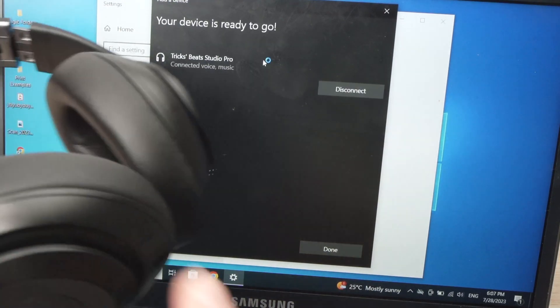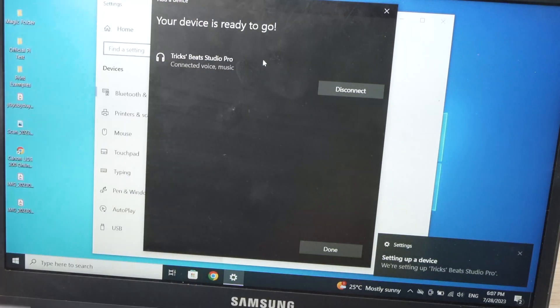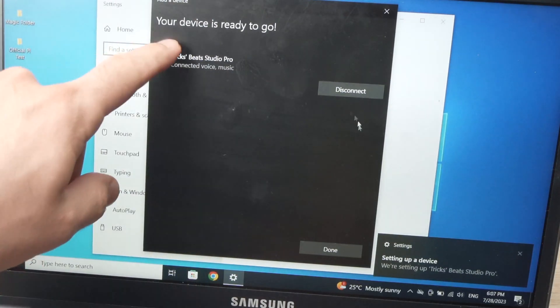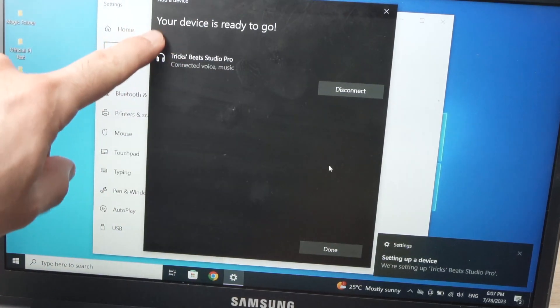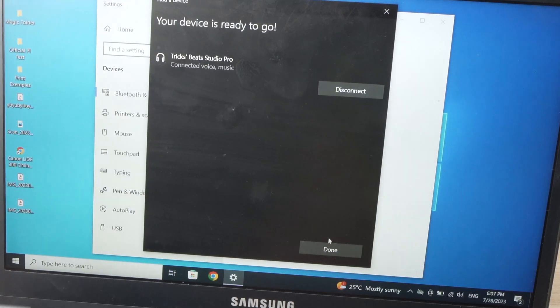You're going to hear a chime coming out of the headphones and you're going to have this message: your device is ready to go. So you're going to press done.